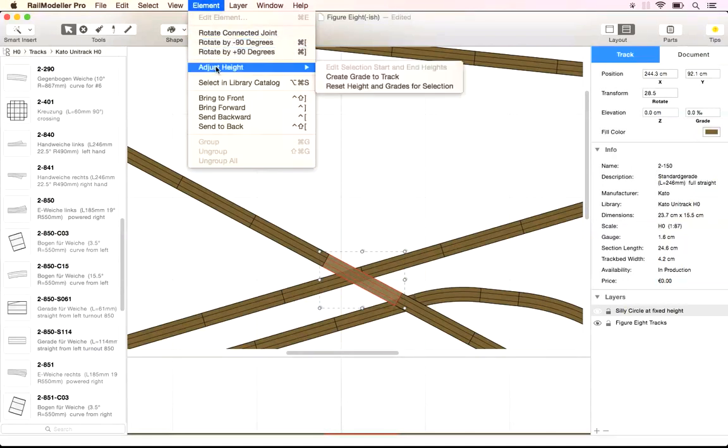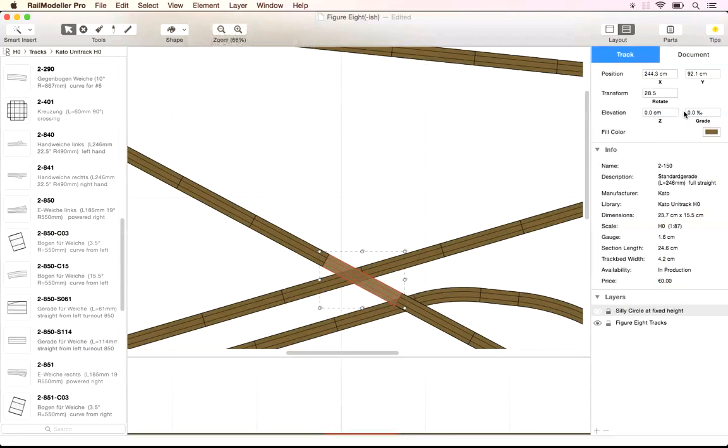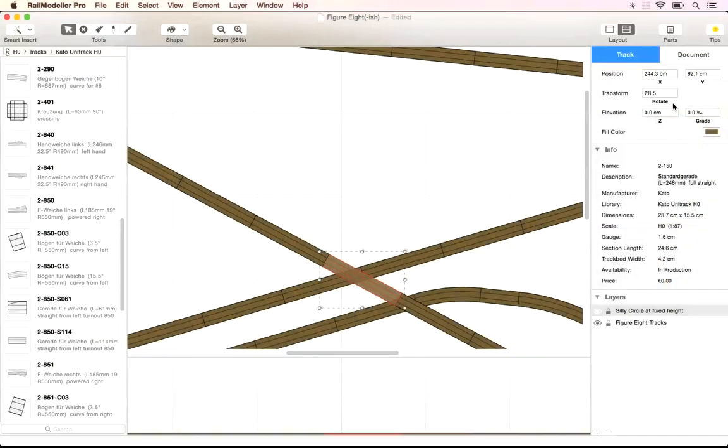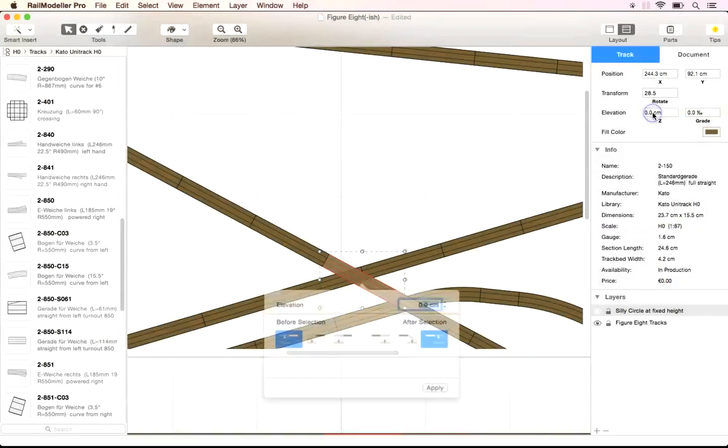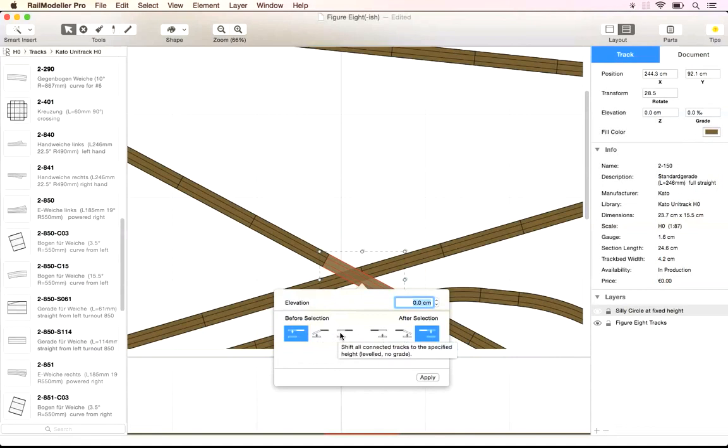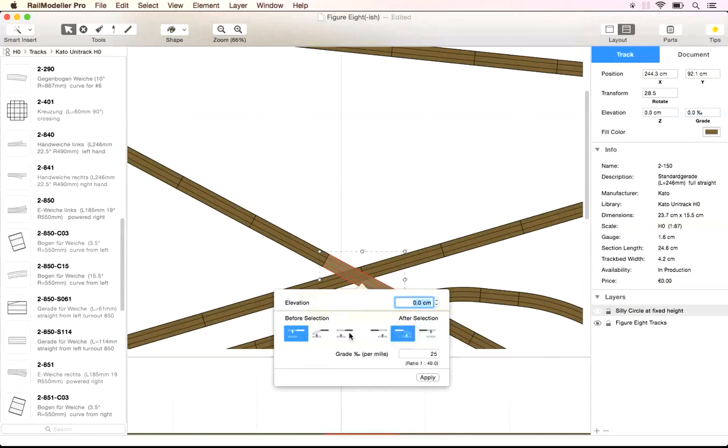Use the functions in the element menu or click on the fields labeled elevation in the sidebar to open the dialog for setting the height. The grade before and after the selected track can be adjusted to create the desired height profile.